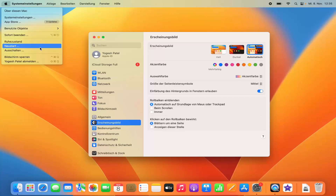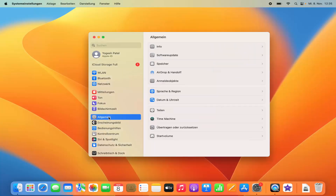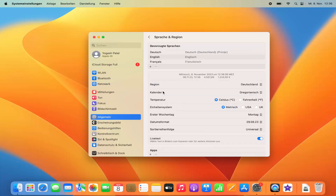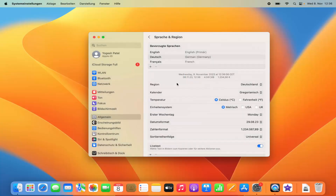To fully integrate the new language, you need to restart your Mac. If you want to change the language again, go back to General and click on Language & Region. If you're unsure which icon it is, it's a blue icon with a globe. Move your preferred language to the top of the list and it will become the primary language.